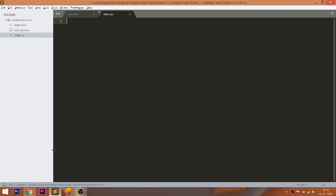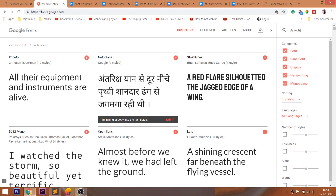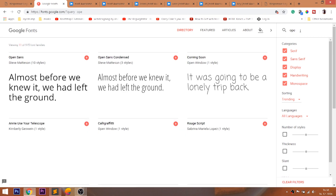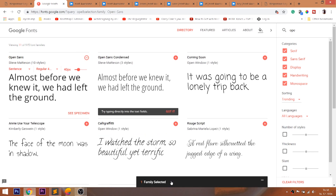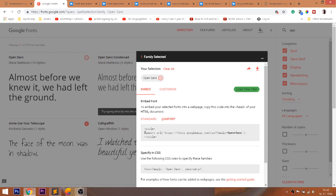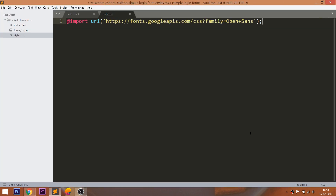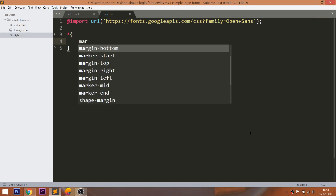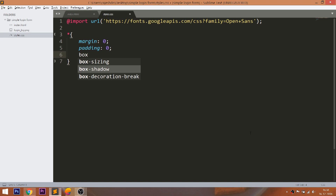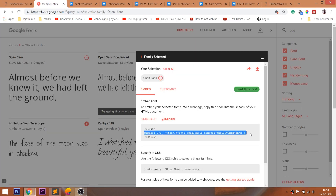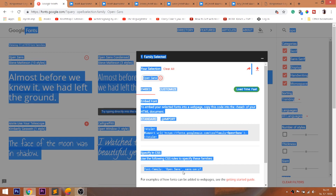For this demo, I am going to use the Open Sans Google Fonts. Search for the Open Sans font family and include it into the CSS file. Now reset the default margin and padding values of all HTML elements to 0. Use the box-sizing property to include the padding and border values into the width of the elements, and finally add the Open Sans Google Fonts.